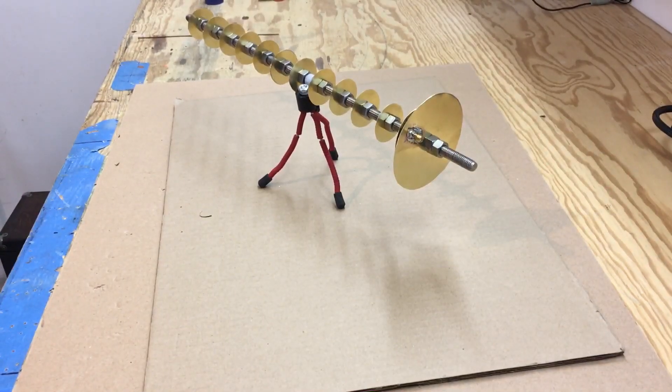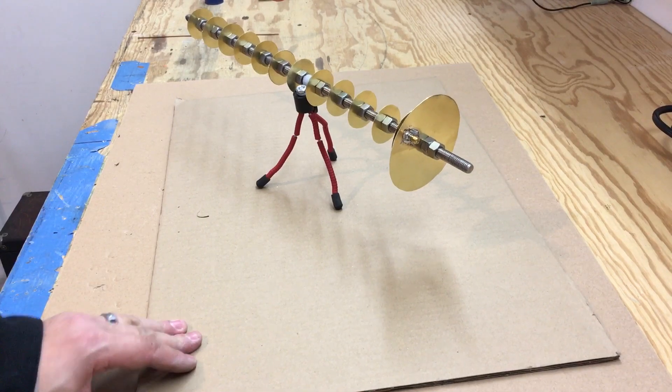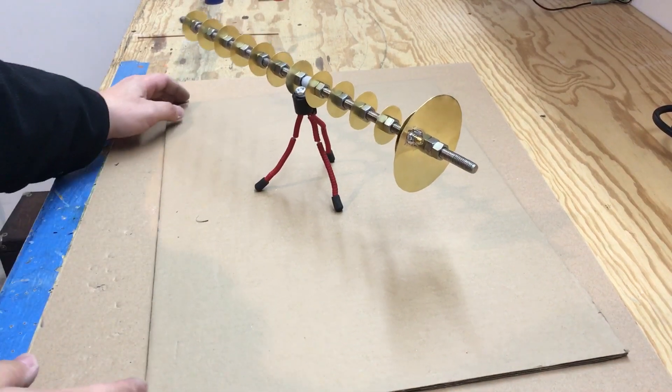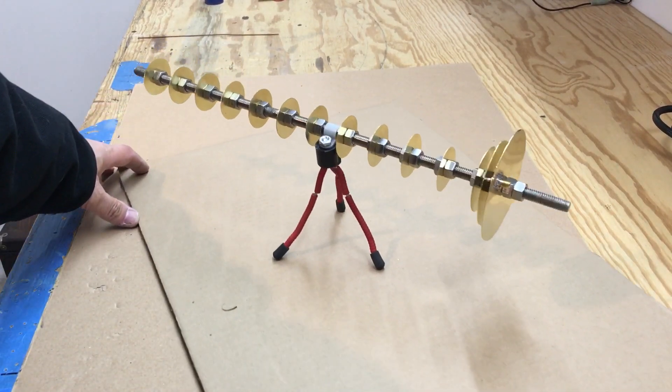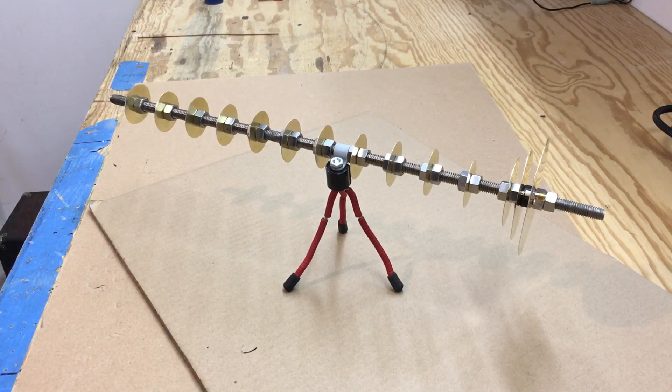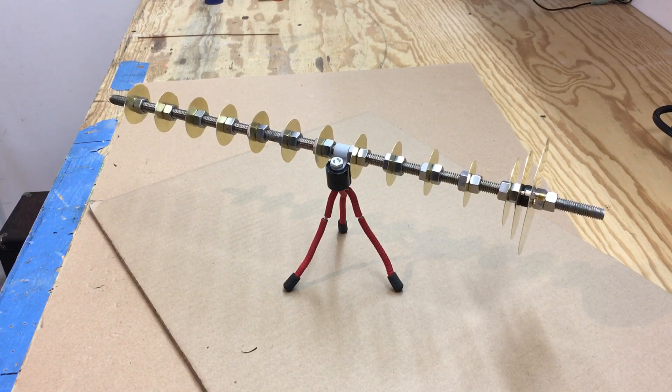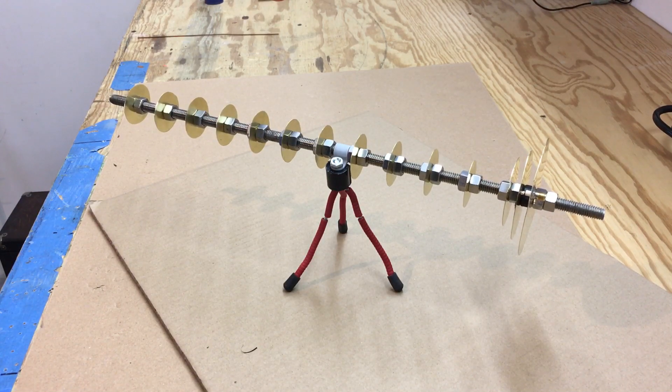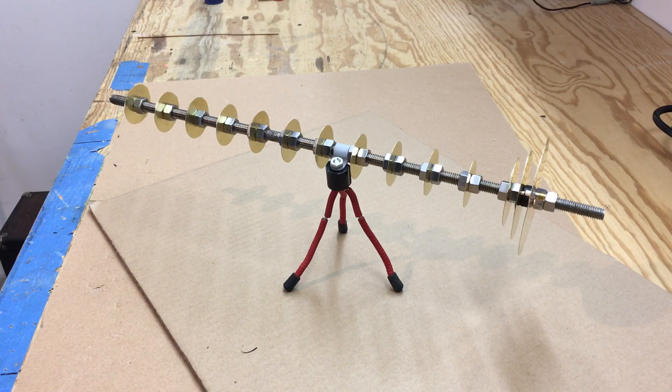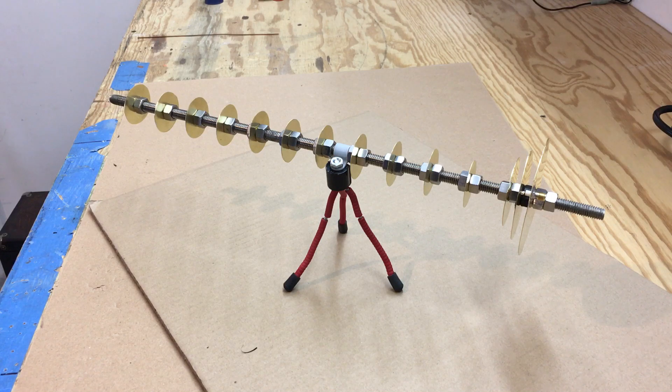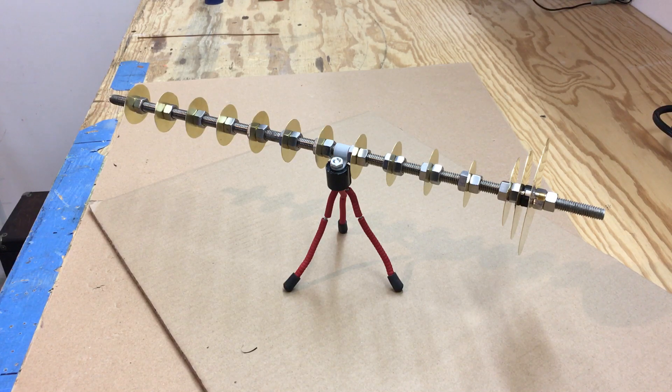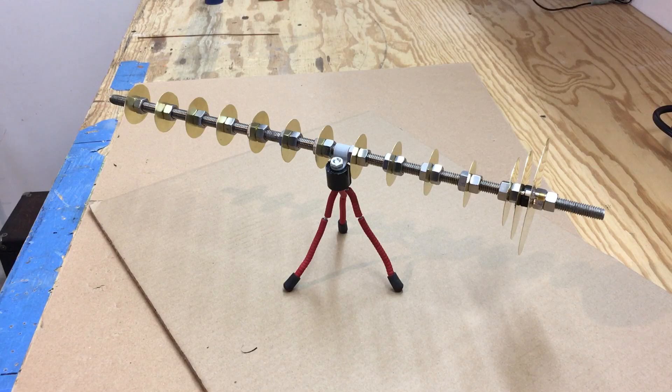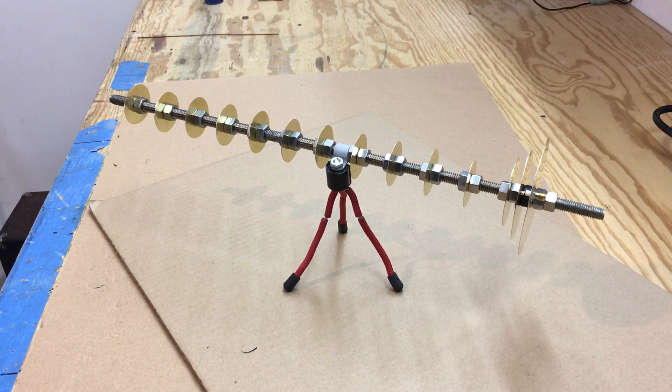Alright, so there we go. It's done. I'll make another video testing it out. Thanks for watching, and I'll throw a link in the description to my website for more details and pictures in case anybody would want to build this. Alright, thanks.